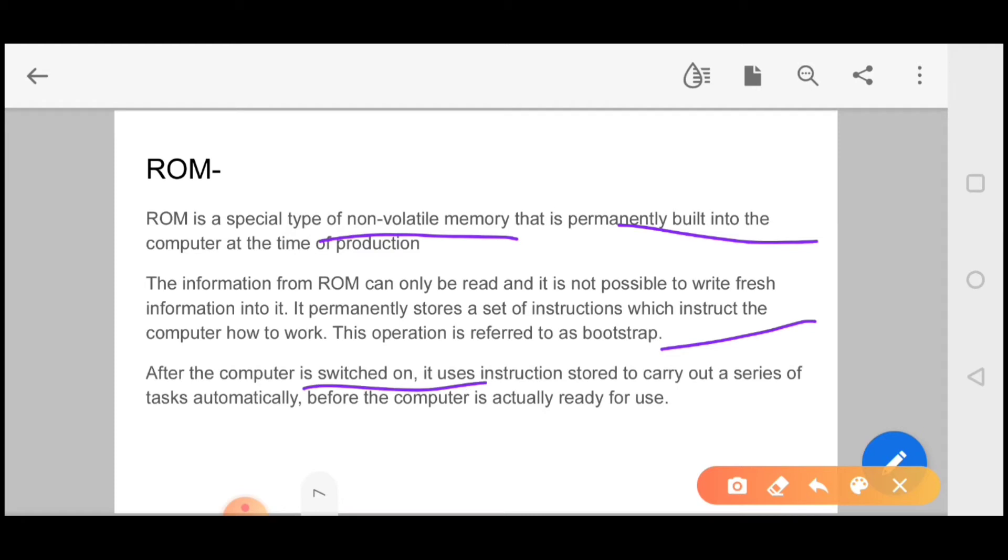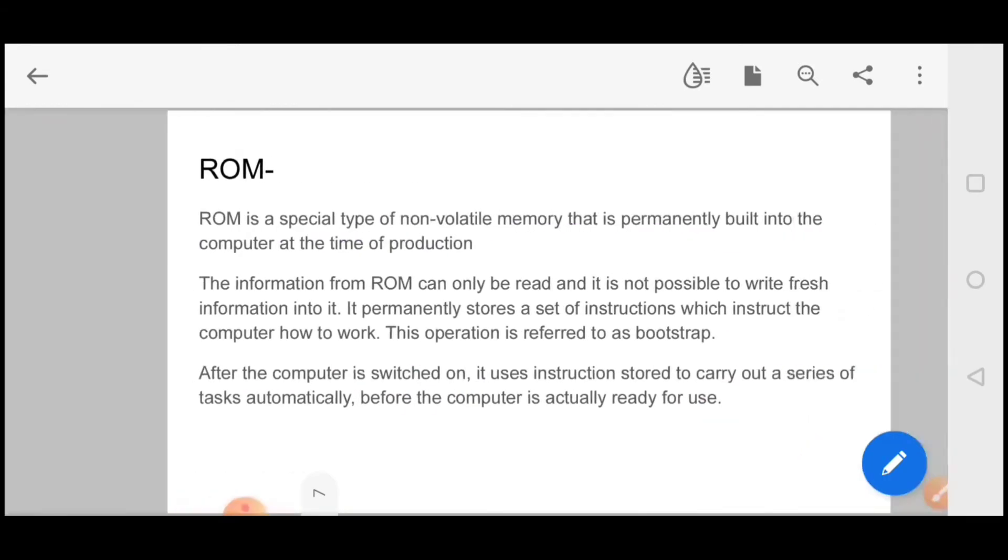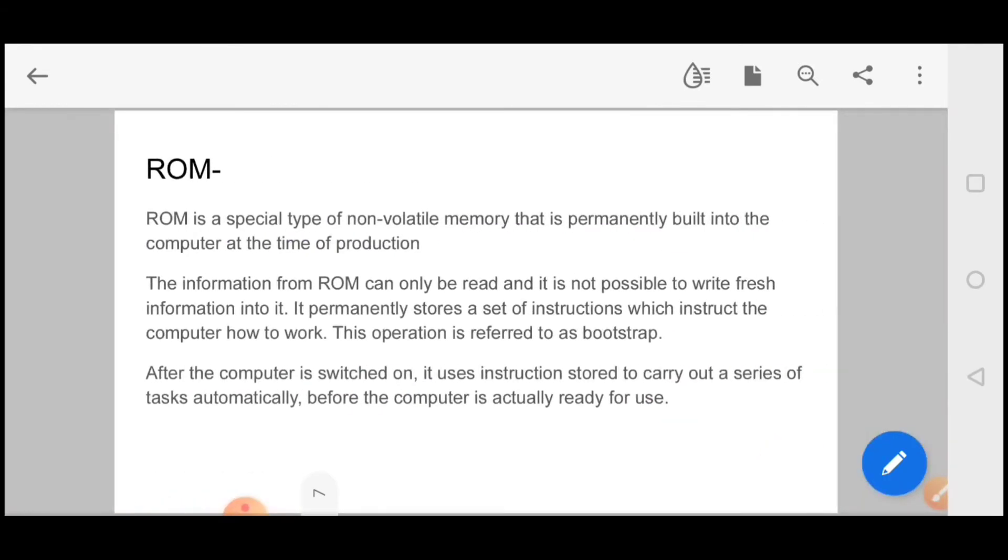The operation is referred to as bootstrap. After the computer is switched on, it uses instructions stored to carry out a series of tasks automatically before the computer is actually ready for use. So this is your RAM and ROM.